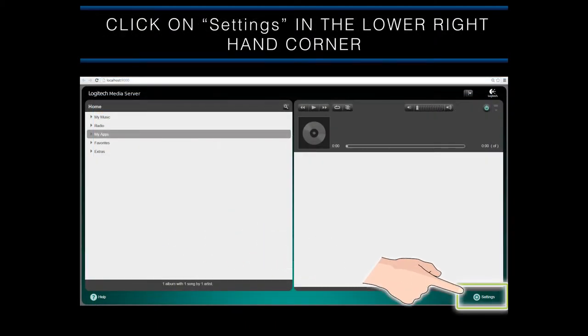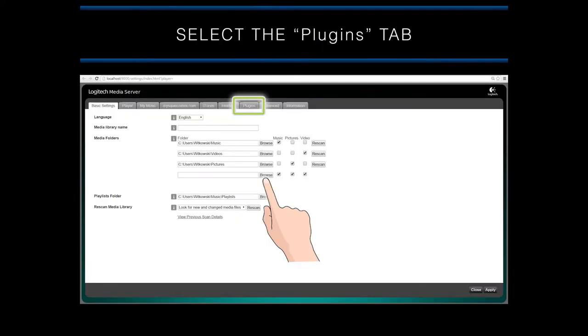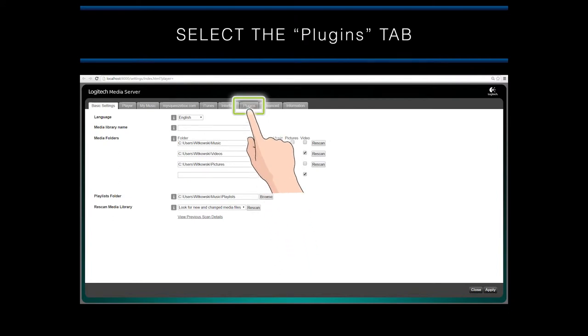On this screen, click the Settings button in the lower right-hand corner of the screen. On the Settings screen, select the Plug-In tab at the top of the screen.